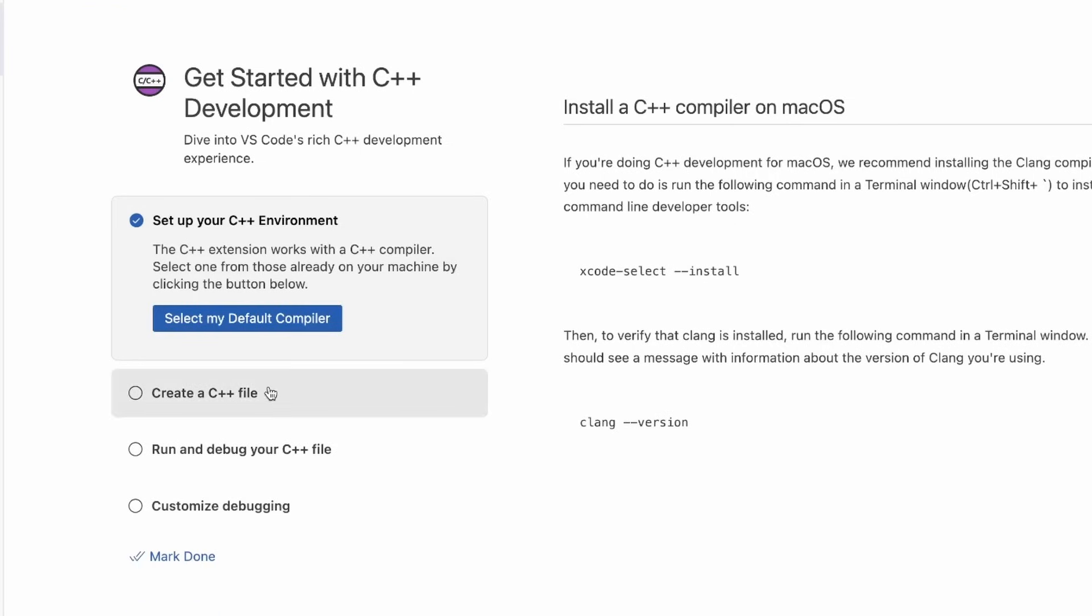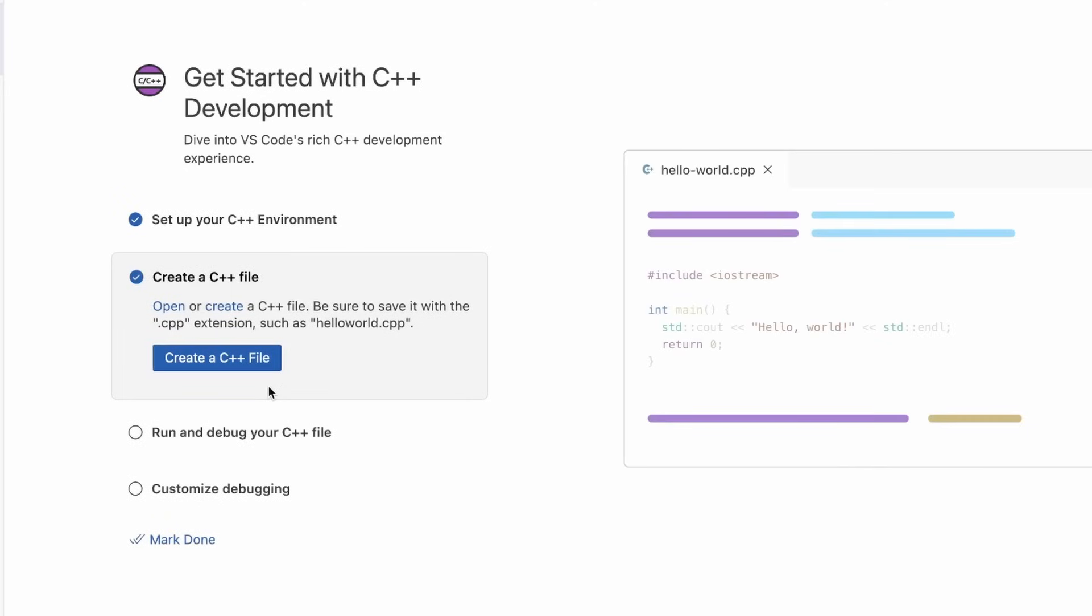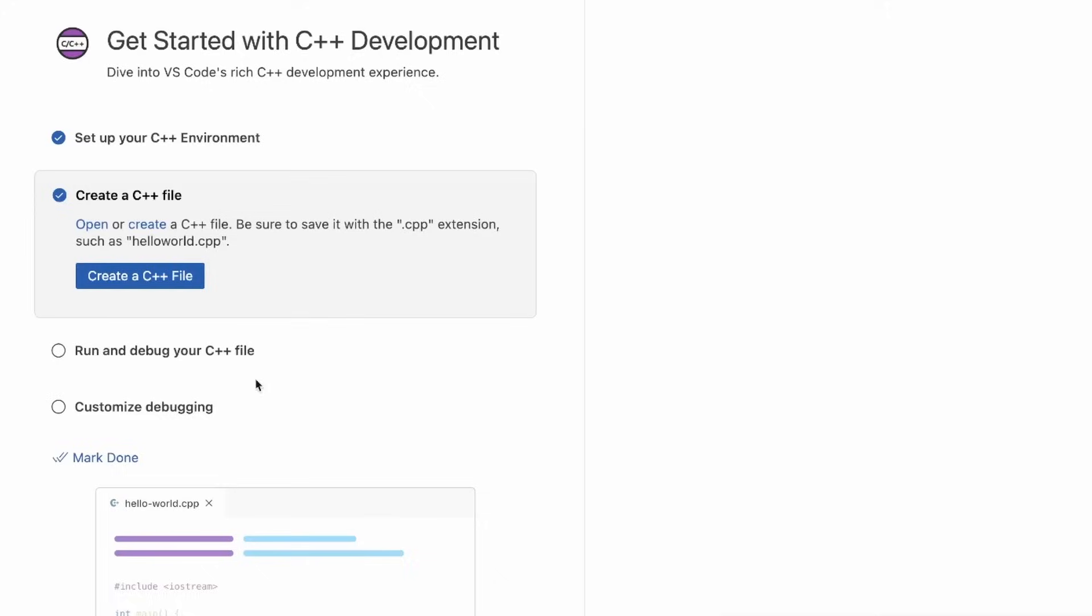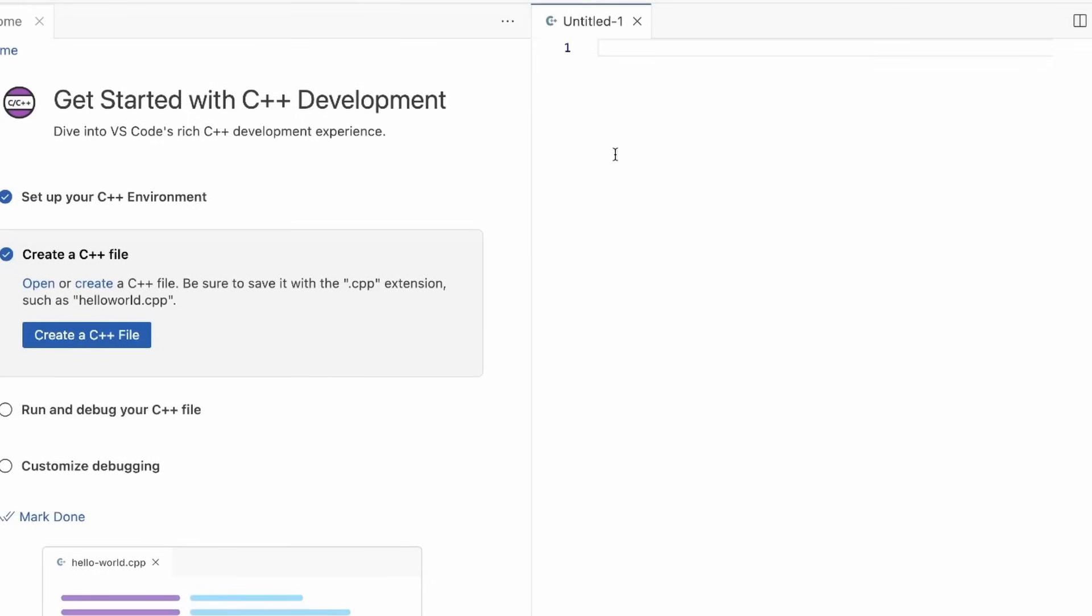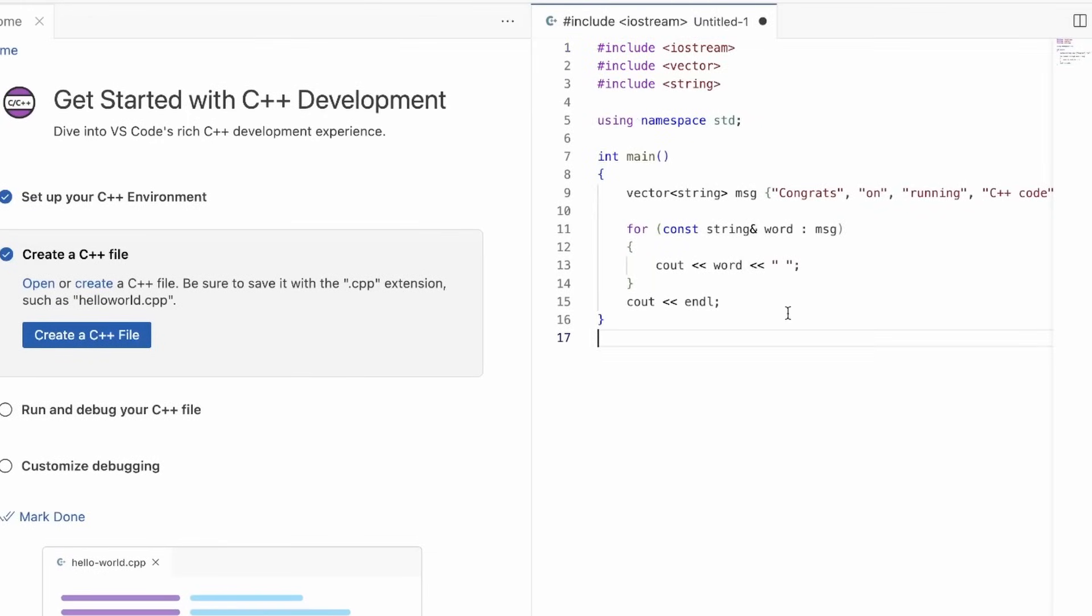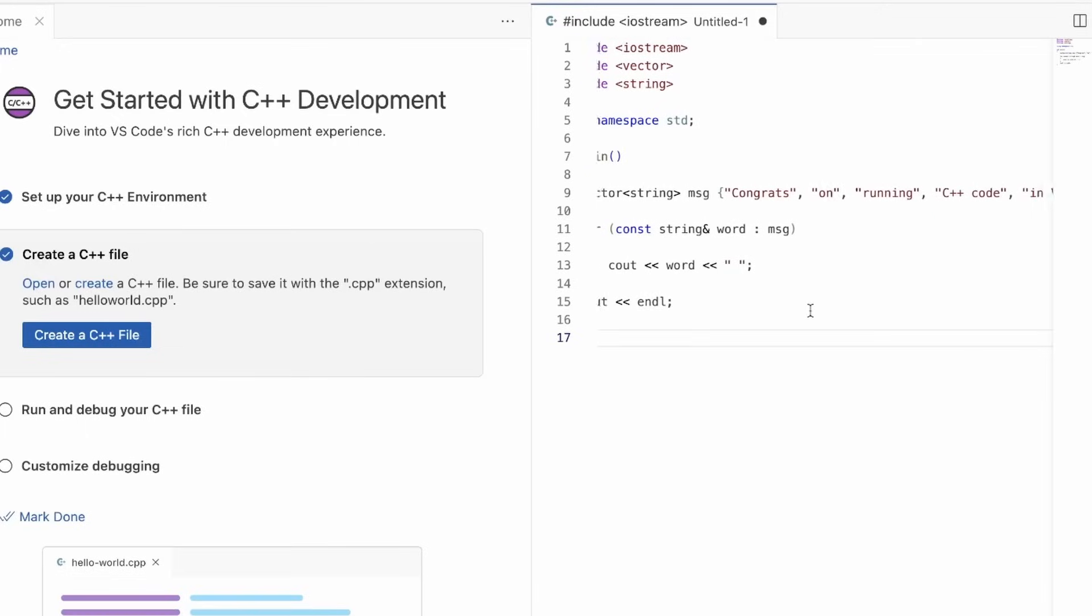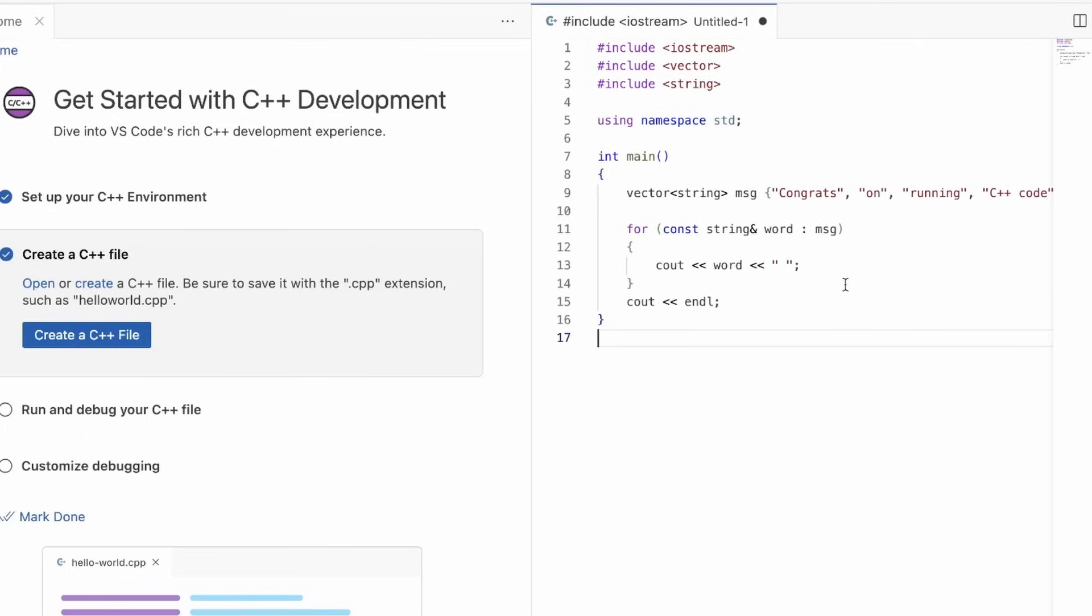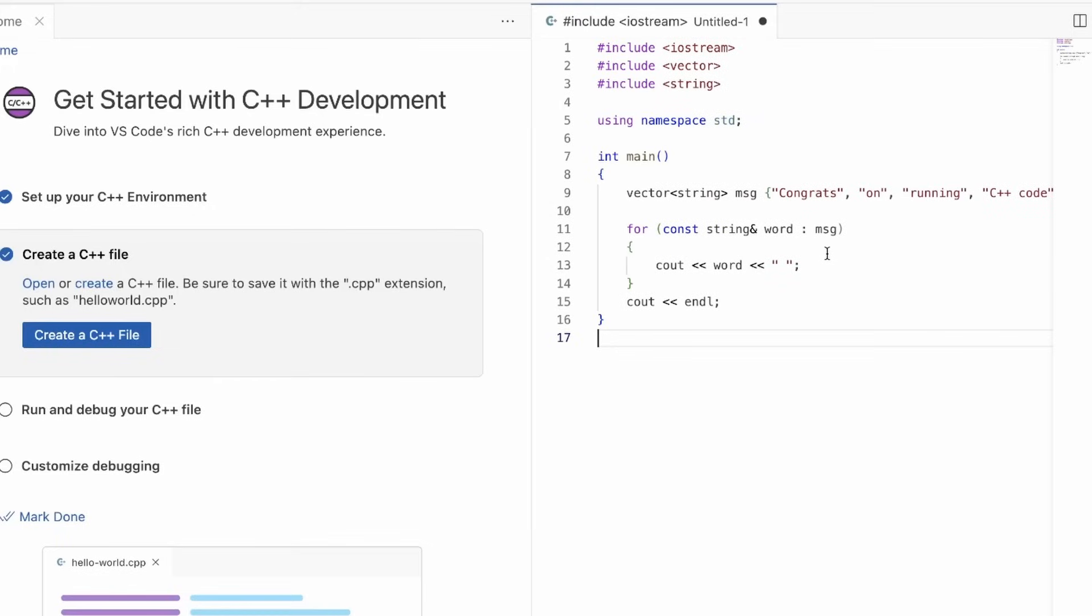Now, navigating to the next step, we want to create a C++ file to hold our C++ code. We just click on the button to create a C++ file. I have already copied some C++ code over, which is from the C++ docs for VS Code. It has a main function, which includes a vector string that says congrats on running your C++ code in VS Code, which we'll hopefully print out at the end. It uses a for loop to print these strings.